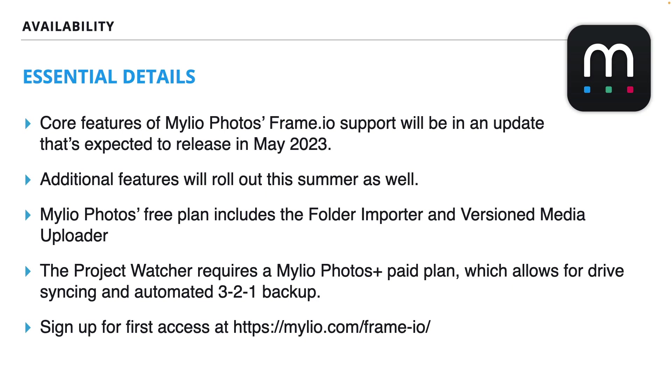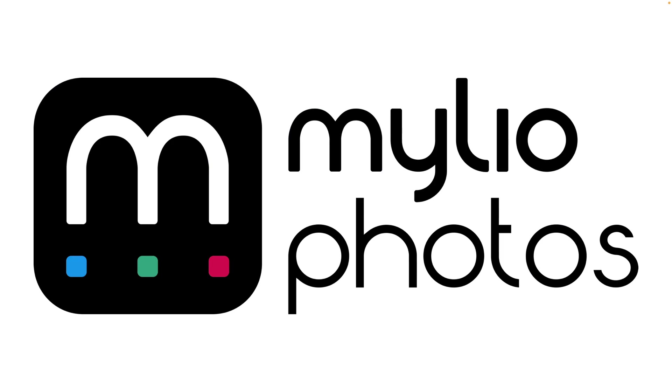If you'd like to be some of the first people to get access to this or to learn more, just head over to Mylio.com slash Frame.io. Thanks again for checking this out, and we hope you're excited about some of these great new tools coming to Mylio Photos.